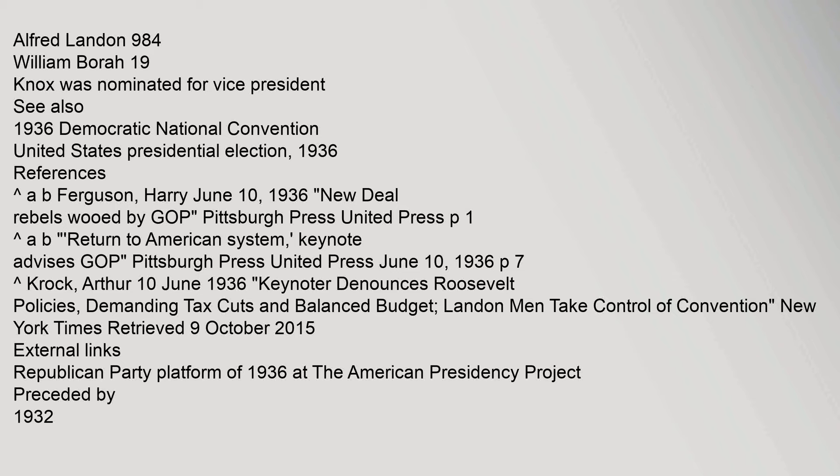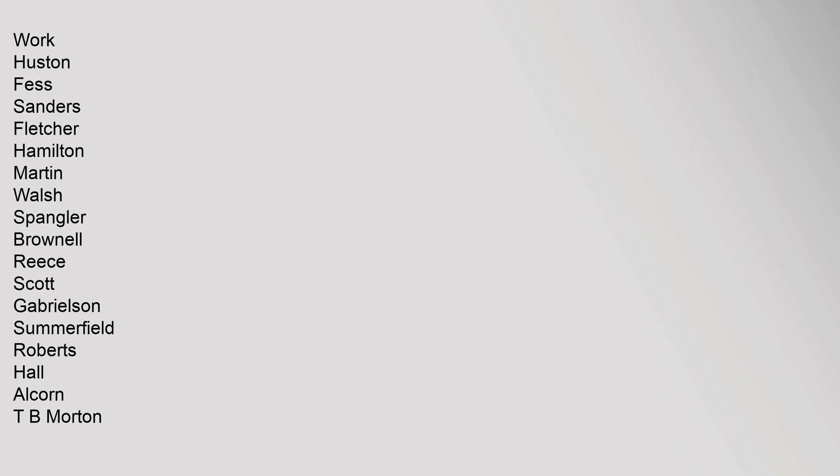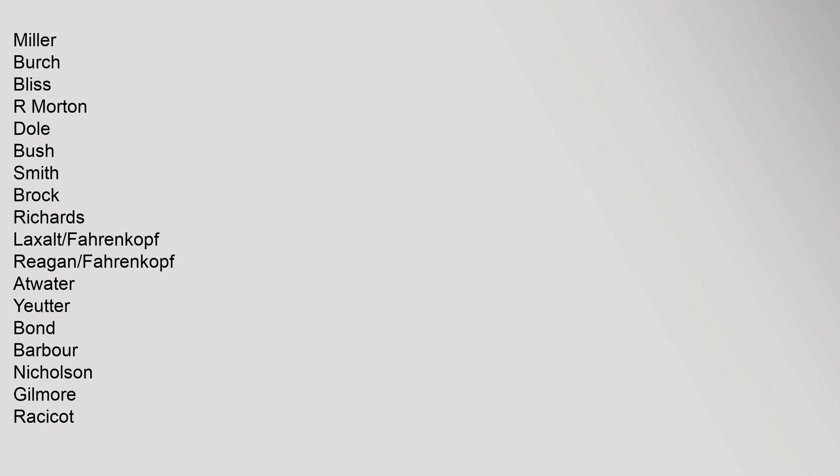Chicago Republican National Convention succeeded: Jules Saban Jones Key Clarkson Carter Hanna Payne Cortell U New Hitchcock Hill Rosewater Hills Wilcox Hayes Adams Butler Work Houston Fess Sanders Fletcher Hamilton Martin Walsh Spangler Brownell Reese Scott Gabrielson Summerfield Roberts Hall Alcorn T.B. Morton Miller Birch Bliss R. Morton Dole Bush Smith Brock Richards Laxalt Farenkopf Reagan.